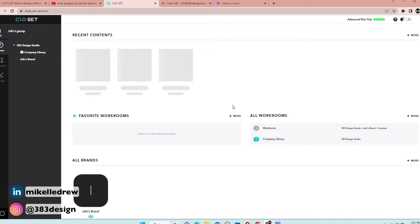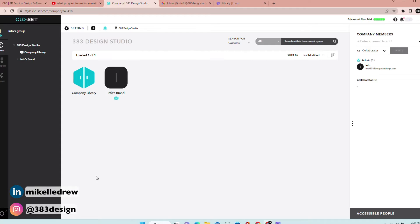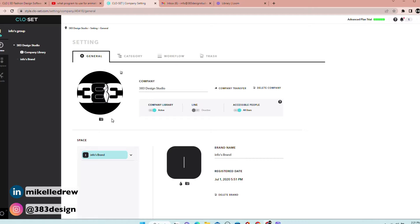You can do a lot of things using CLO Set, but we're going to specifically focus on generating and downloading the tech pack. I would also suggest you customize and set up your company profile — replace the placeholder icon with your company logo, add the correct company name if it's not already populated.